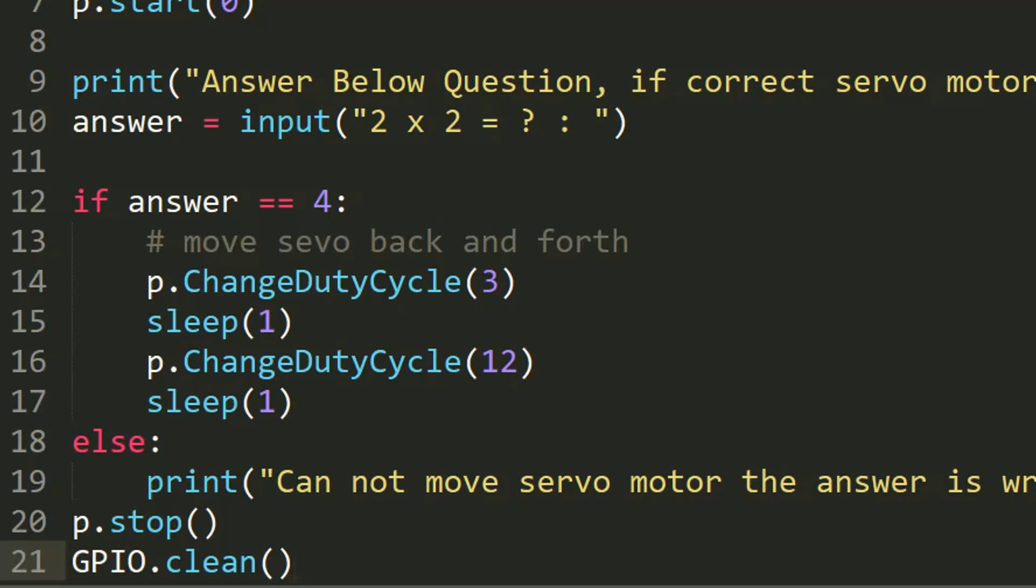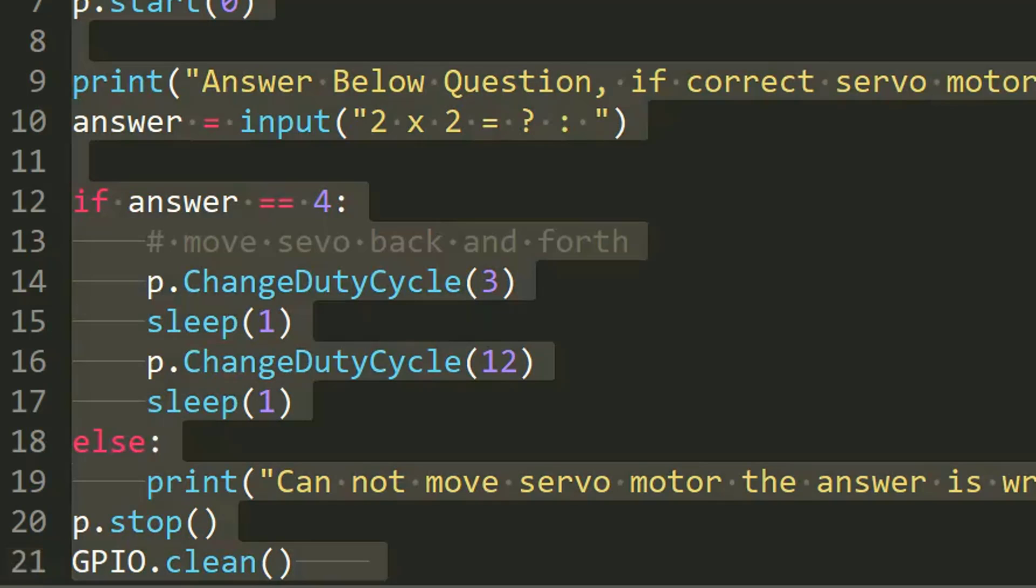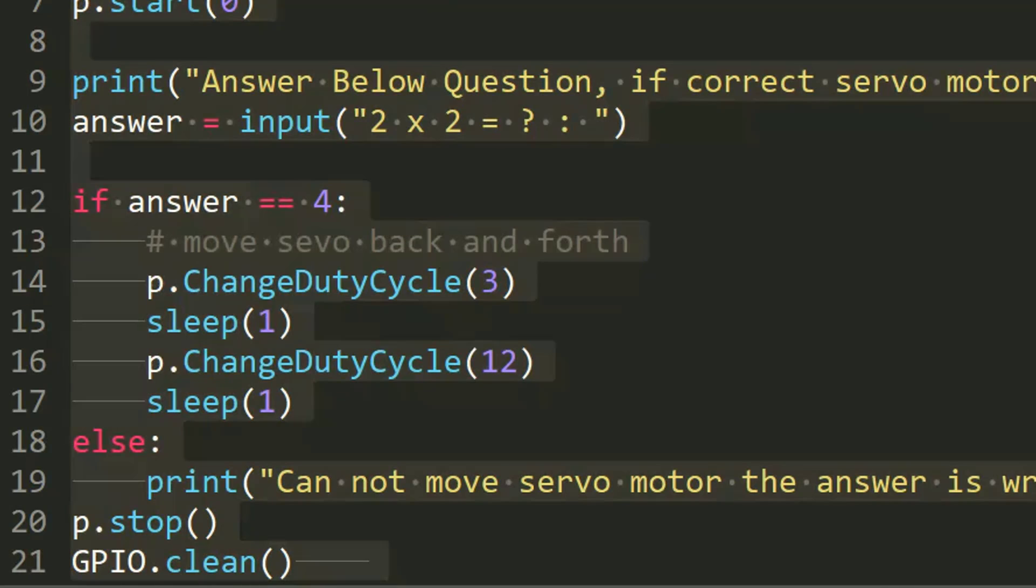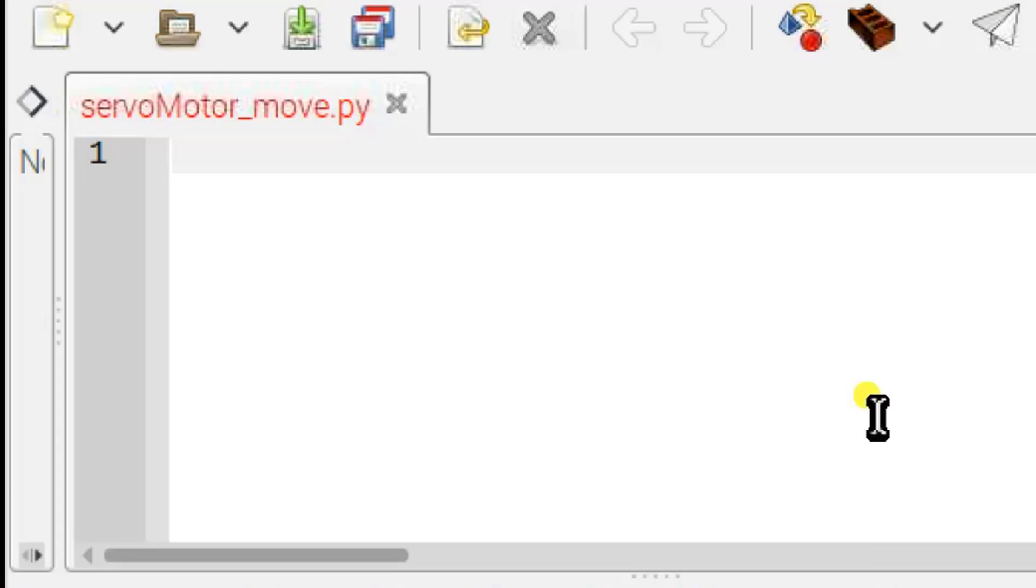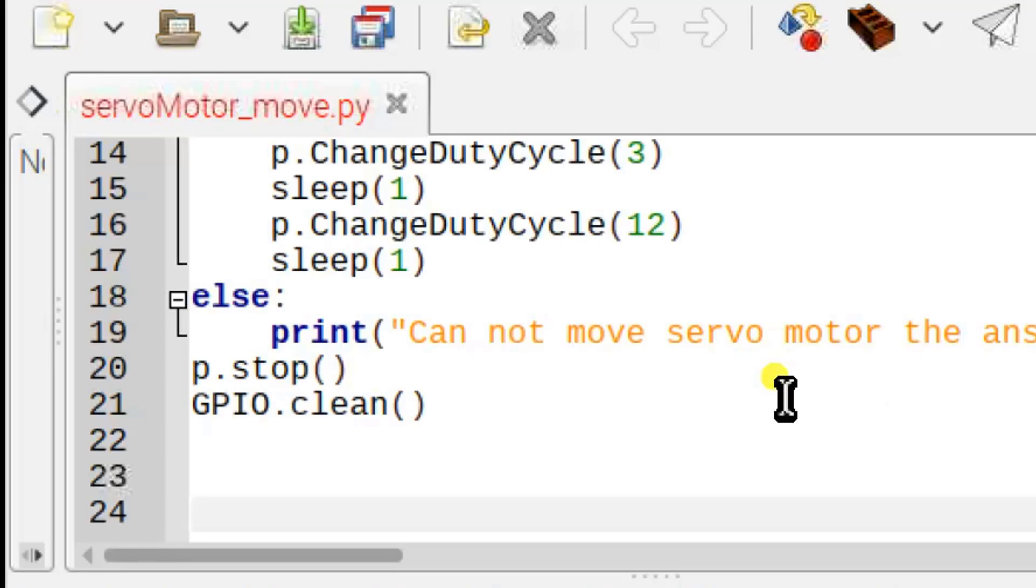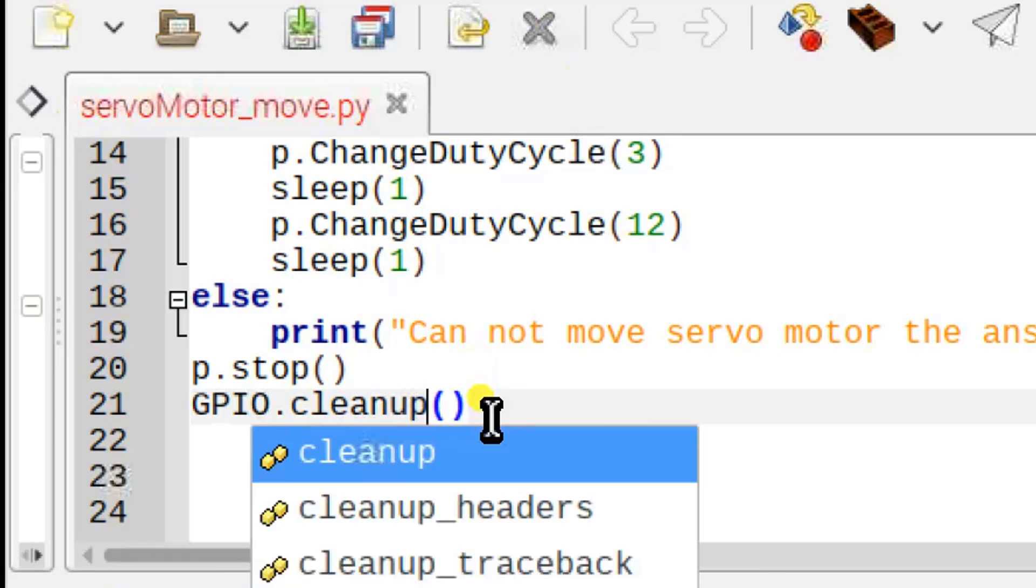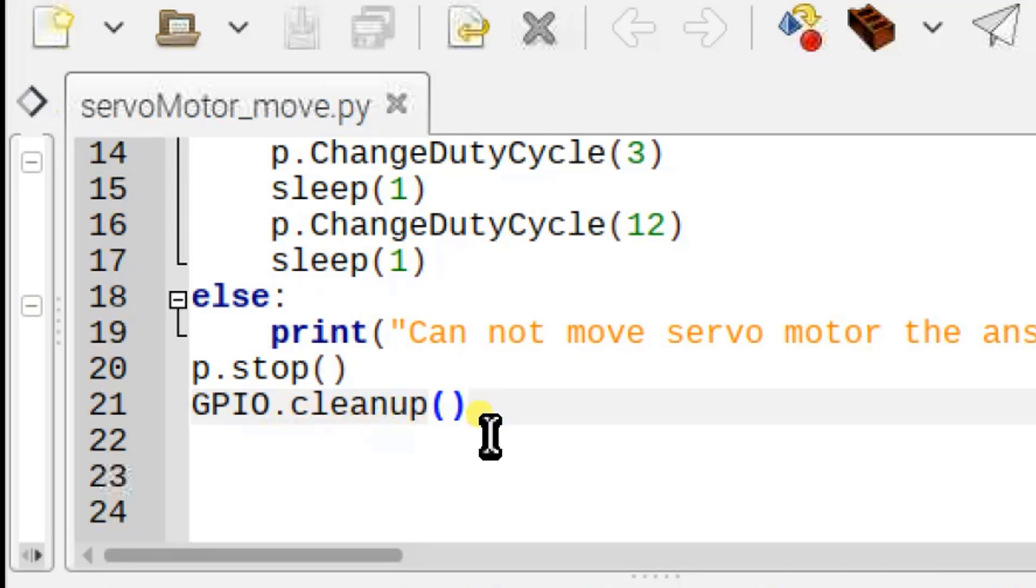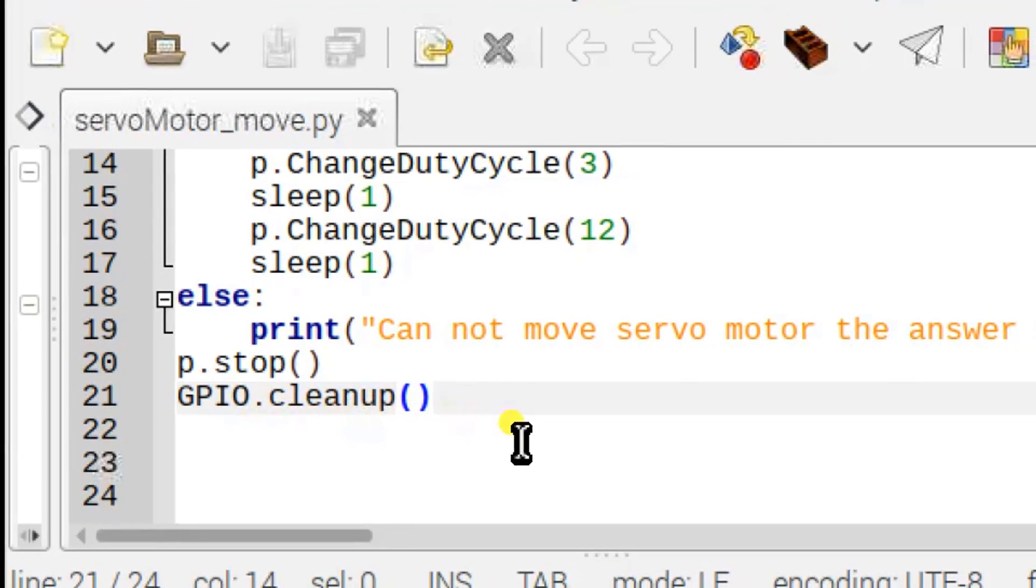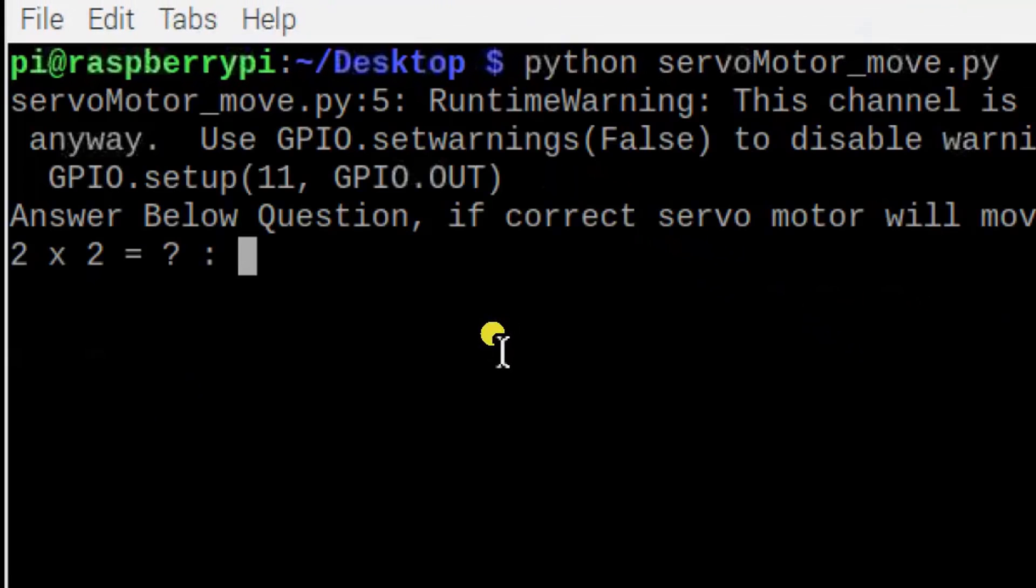As I said before, we are writing our program in Windows, then after I'm going to copy it and paste it in Geany, which is a Raspberry Pi editor. So here I paste my source code. This should be GPIO.cleanup.